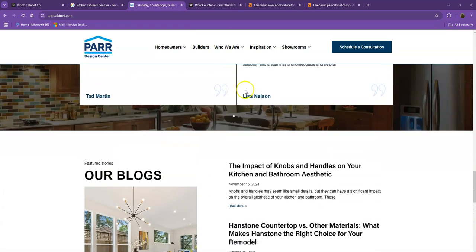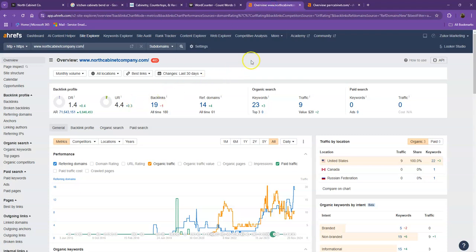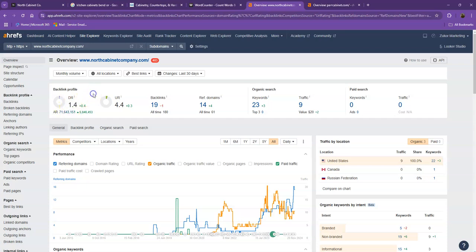Let's go ahead and move on with the numbers. So we have Ahrefs, one of the paid tools we're using for us to have some more information on the back end of your website. We'll be talking more about the numbers starting off with DR. This is the level of trust that Google has in your website and UR is the strength of your website.